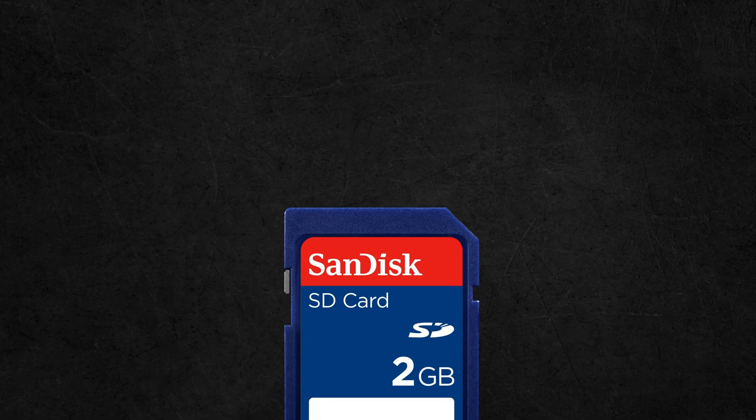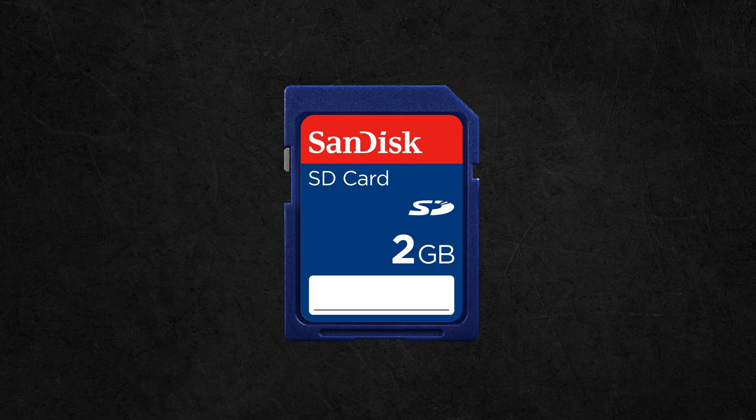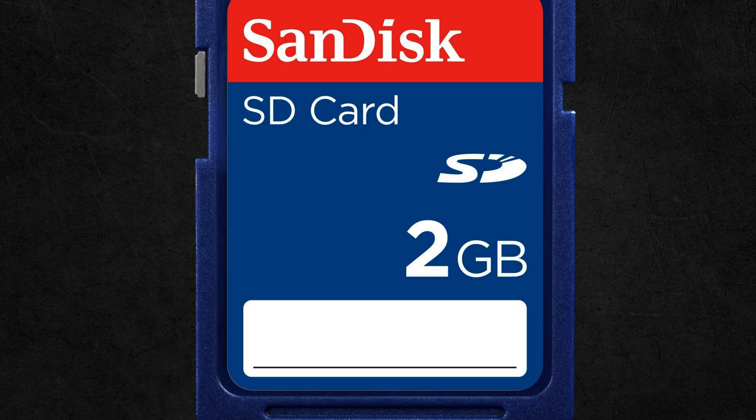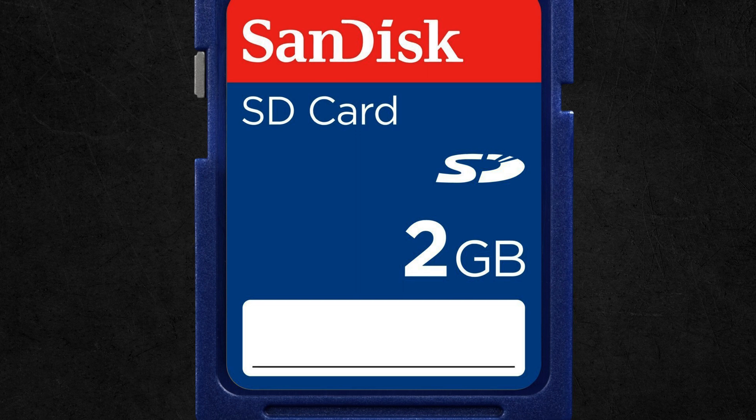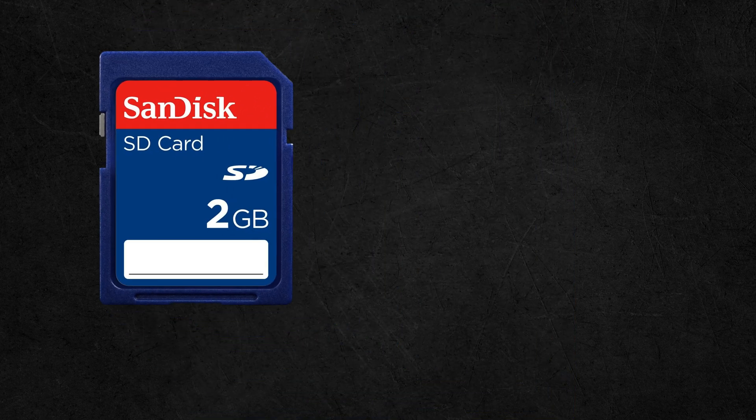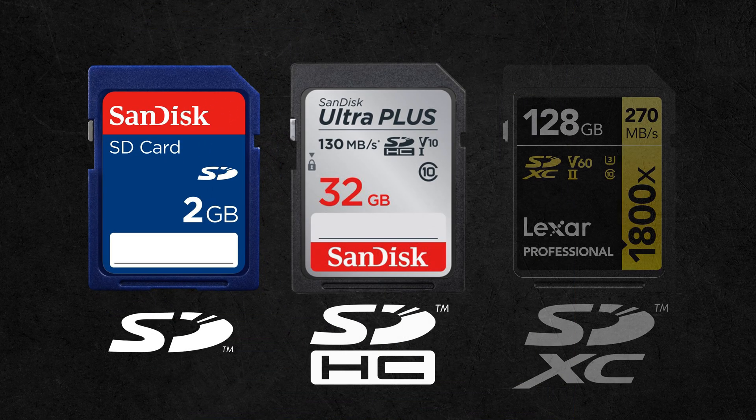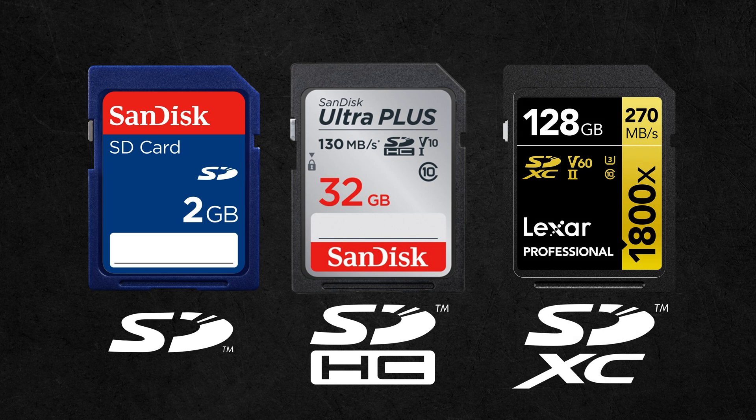Next is the SD type. The original SD card came out in 1999 and can only hold up to 2GB of data. As files got larger, new types came out to expand storage capacities.